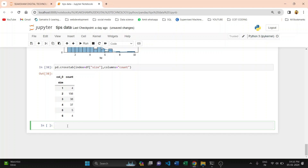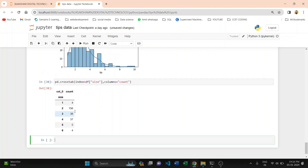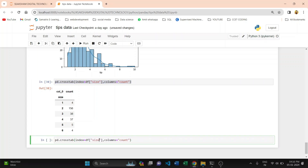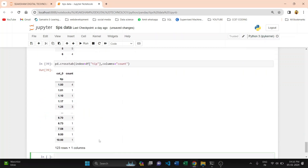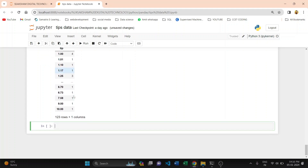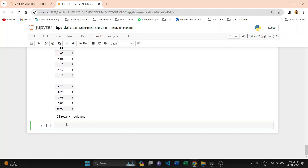After this, we are plotting crosstab for the tip variable. Copy this code and paste it. You can see tip value 1.00 is received from the customer four times, and 0.01 is received one time. All these values are shown.